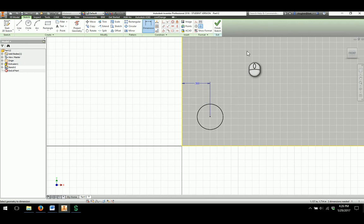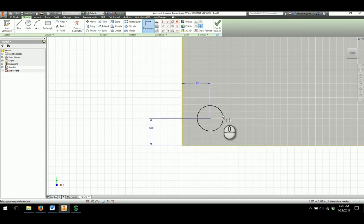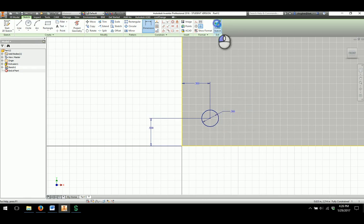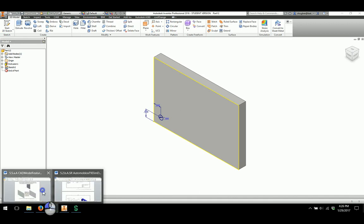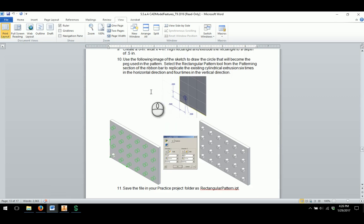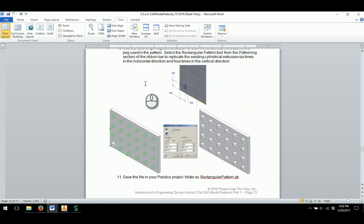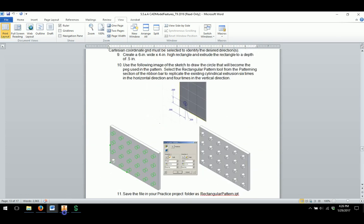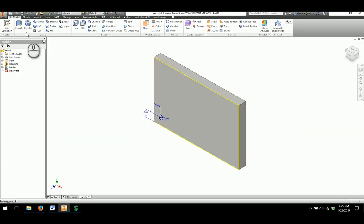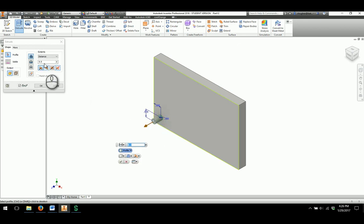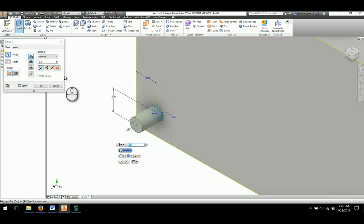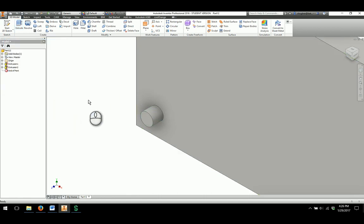The offset will be 0.5 from one edge and 0.5 from the other edge, and then we've got a dimension of 0.3 for our circle. Once we have that, we'll finish the sketch. Checking the document, they don't really specify an extrusion depth, so we'll create our own. I'll click extrude and choose the circular shape. 0.5 seems a little much, so we'll put 0.25 in there, and that seems to work out pretty well.